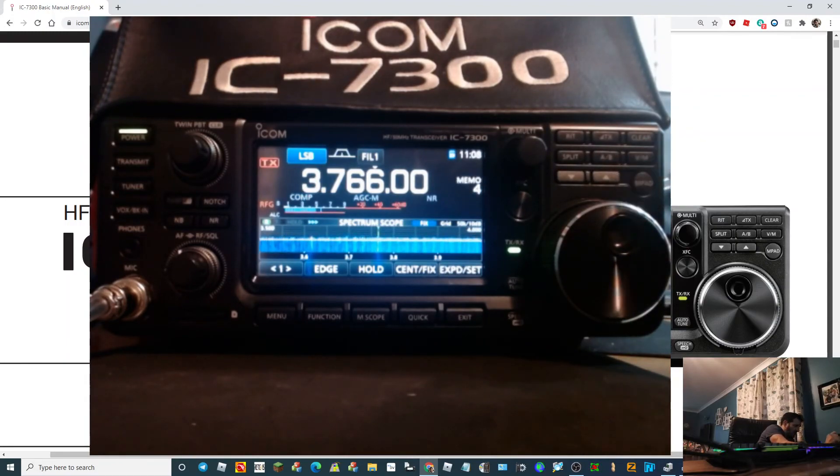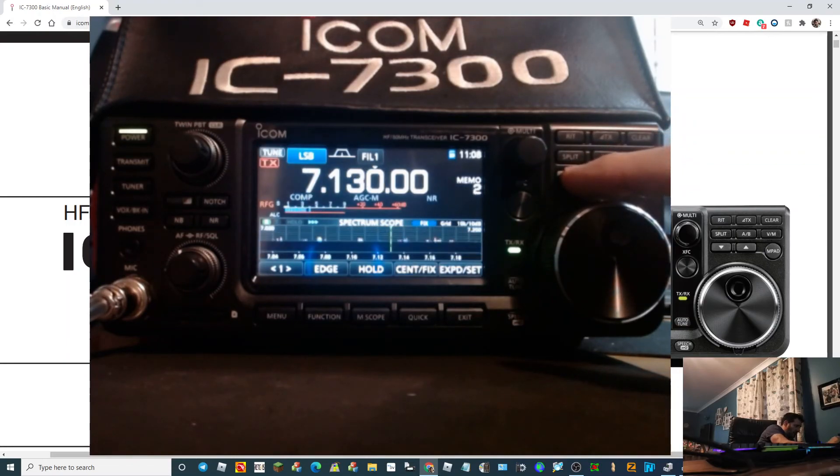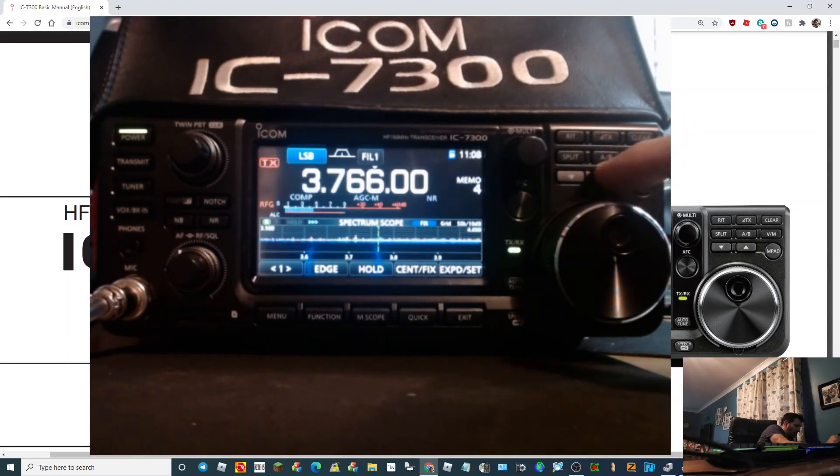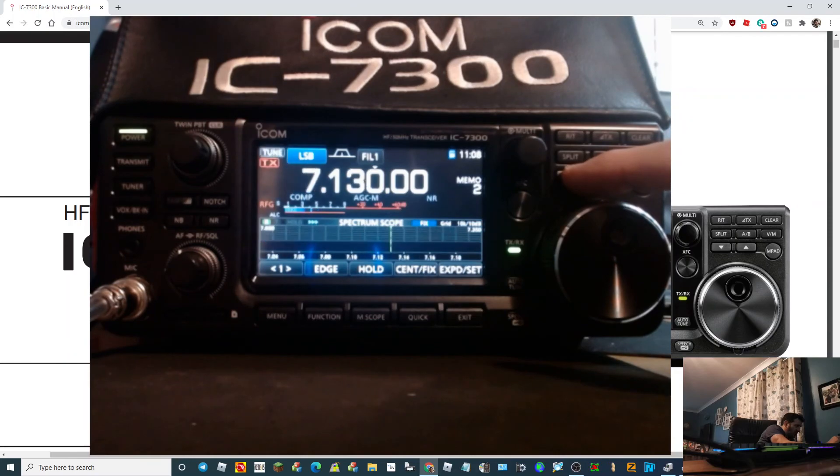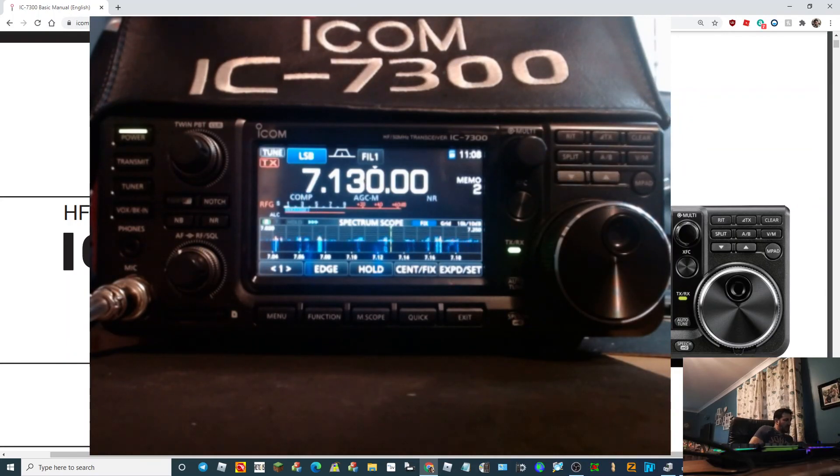To go into memory mode, you just tap VM. And now using the up and down arrows, you can access stored memory channels. Hope this helps, please subscribe. Seven three.